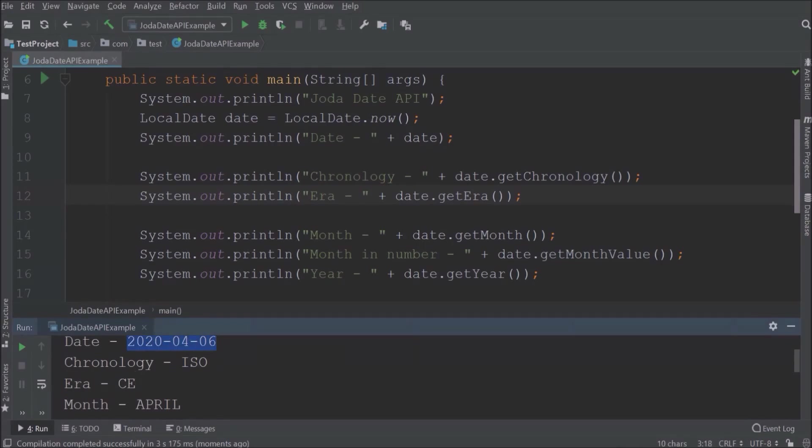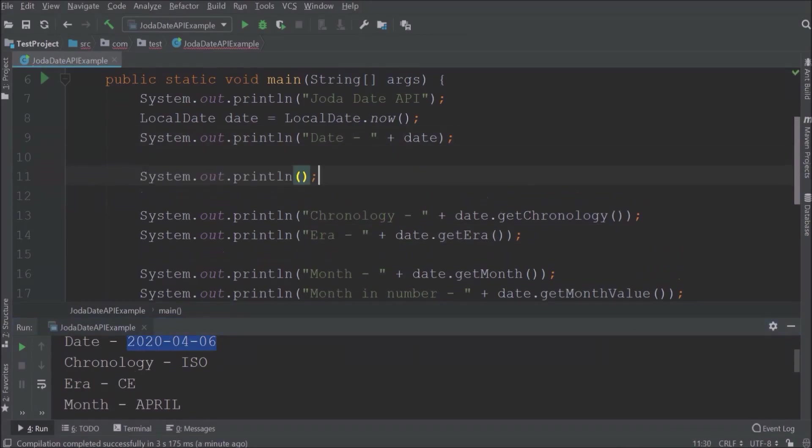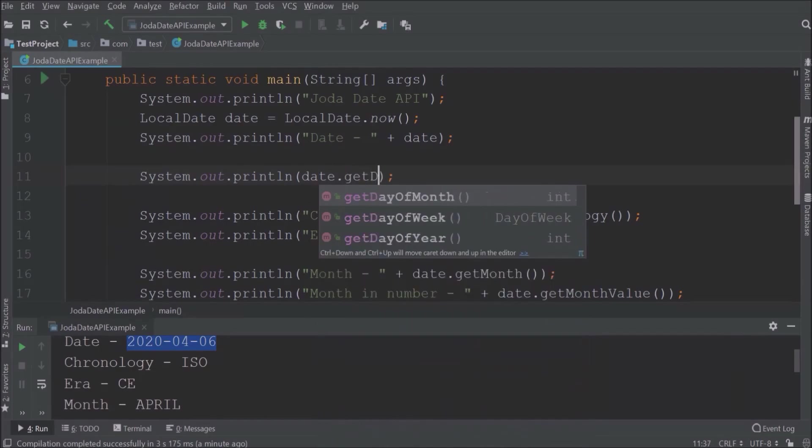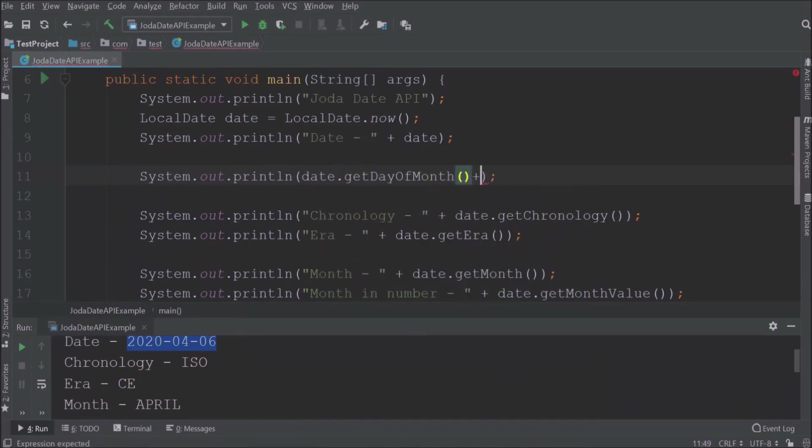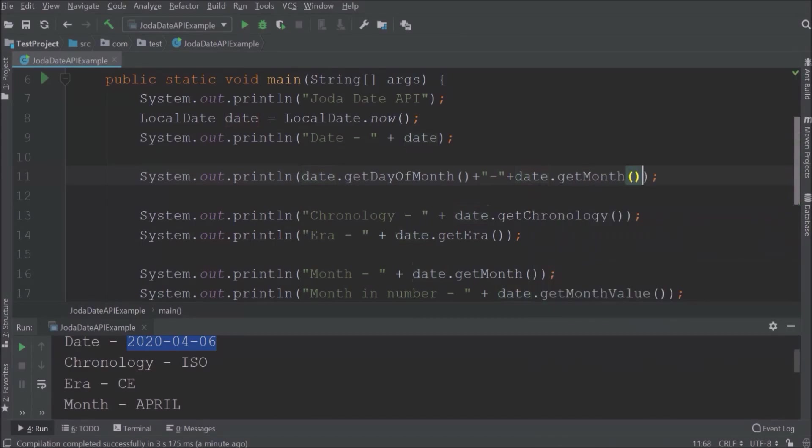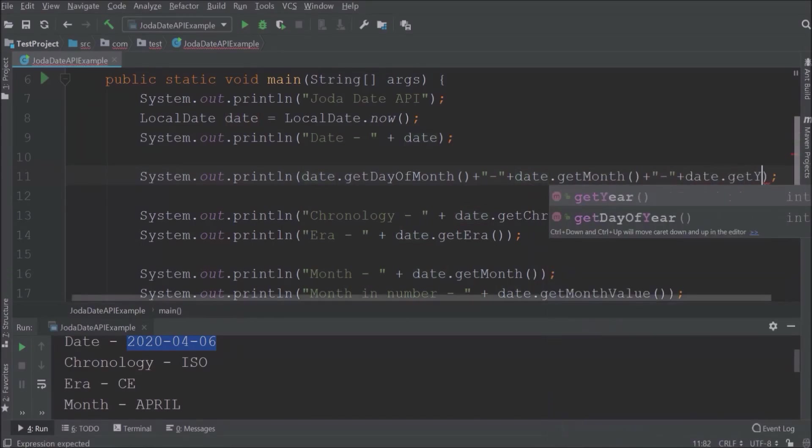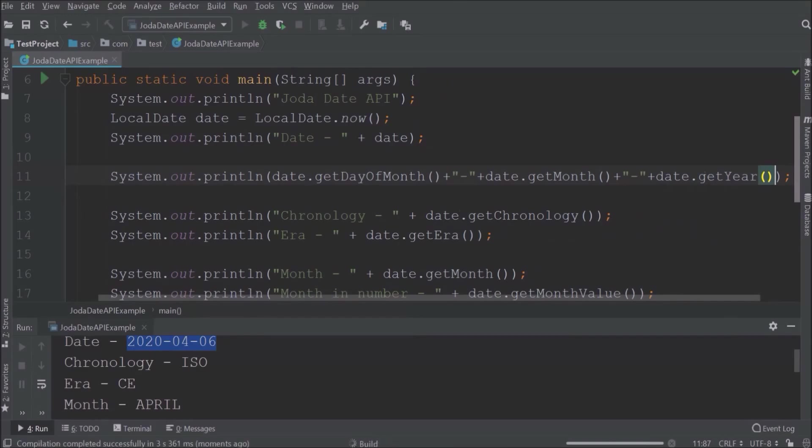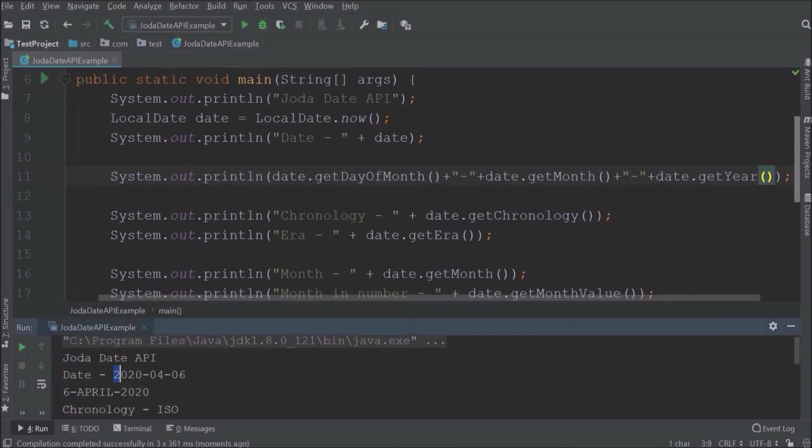Now with the help of these built-in methods, let's print the date in DD MMM YYYY format. See, it's printing.